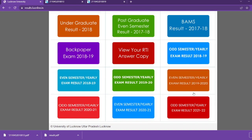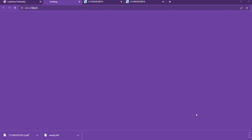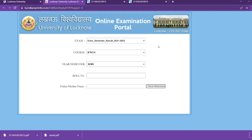Here, what you have to do is scroll down. You will see 'Odd Semester Early Exam Result 2021'. You have to click here. As you click here, you will find such an interface.